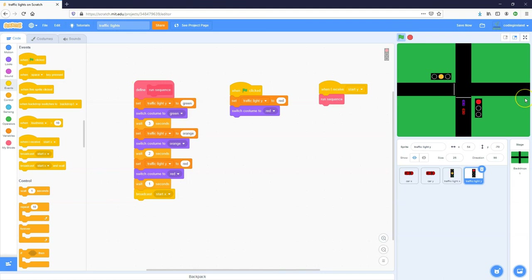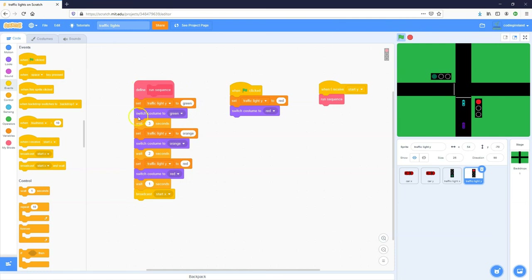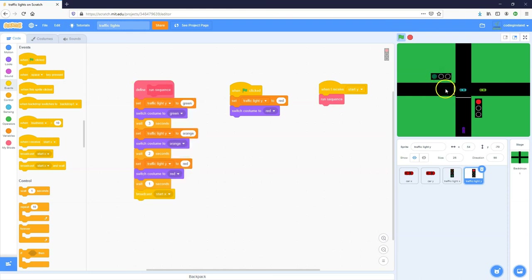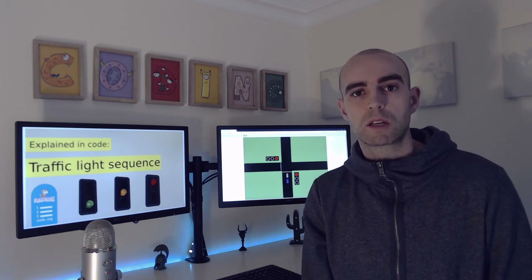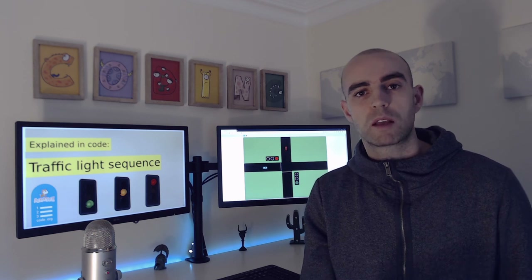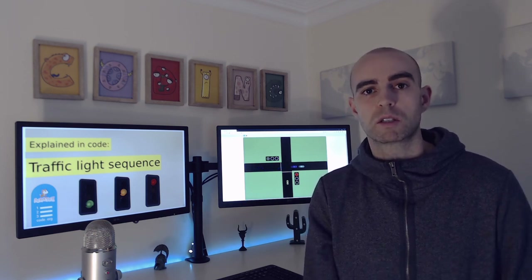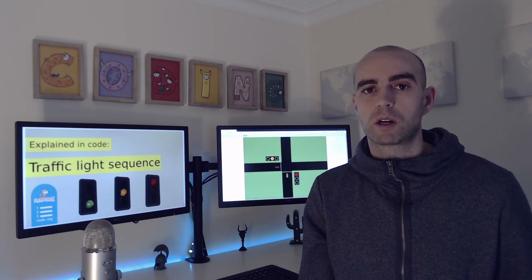That's an example of how traffic light sequencing works explained using code. Traffic lights follow a sequence, and at a junction they communicate with each other — when one is green, the other is red to prevent crashes. Once a traffic light finishes its sequence, it sends a message to the other to begin its sequence. That's 'Traffic Light Sequences — Explained in Code.' This is a new series adding videos explaining how things work using code, so make sure to subscribe.